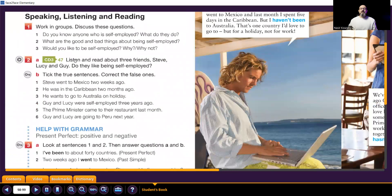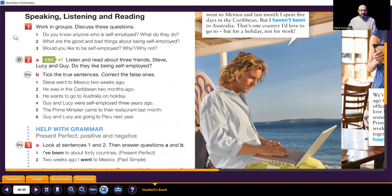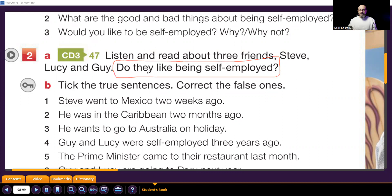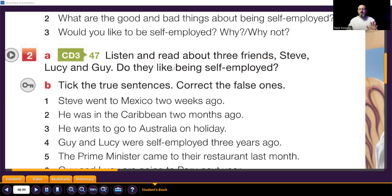So we will listen and read together, and we will answer this question. Let me make it a little bigger so everyone can see it. The question is: do Steve, Lucy, and Guy like being self-employed? They are self-employed — do they like it or not? We will listen and read together.